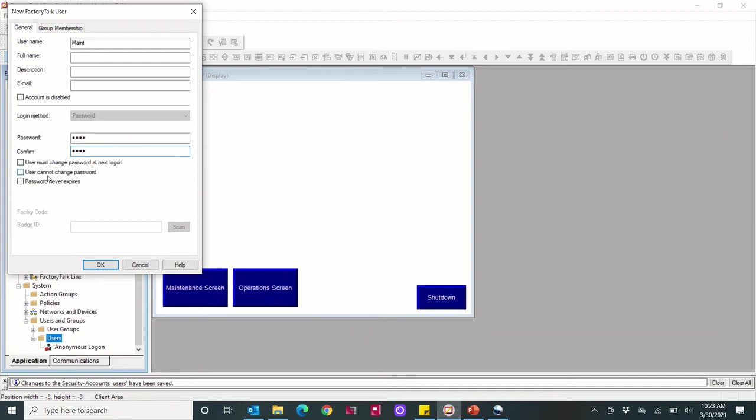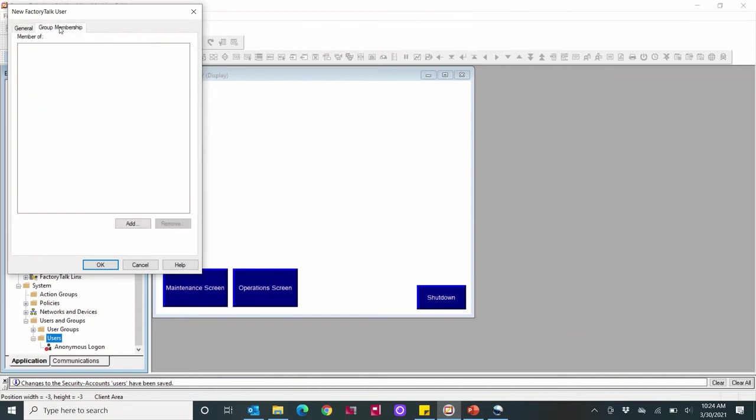We're not going to check where. I'm just going to check 'password never expires.' It doesn't matter for the sake of this video, but I typically check that if I don't want to have to change the password every so often.